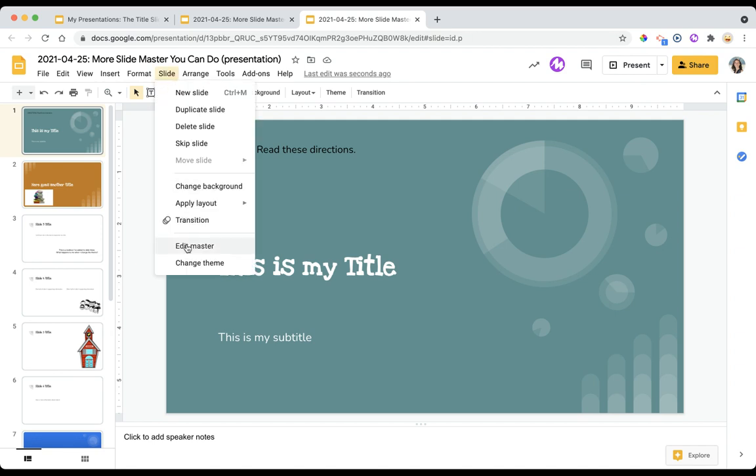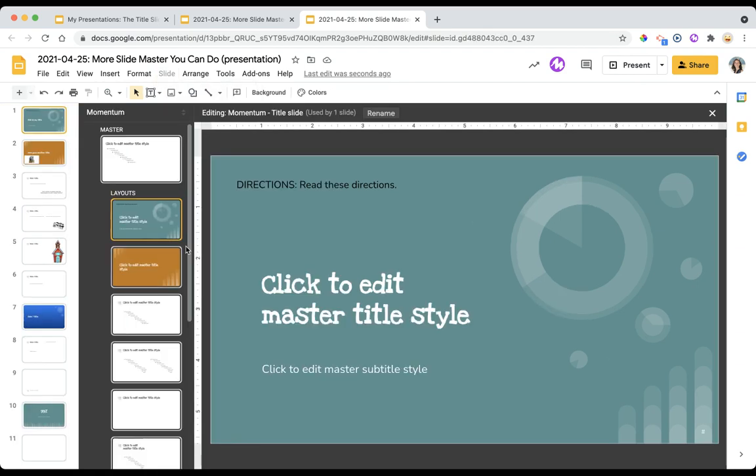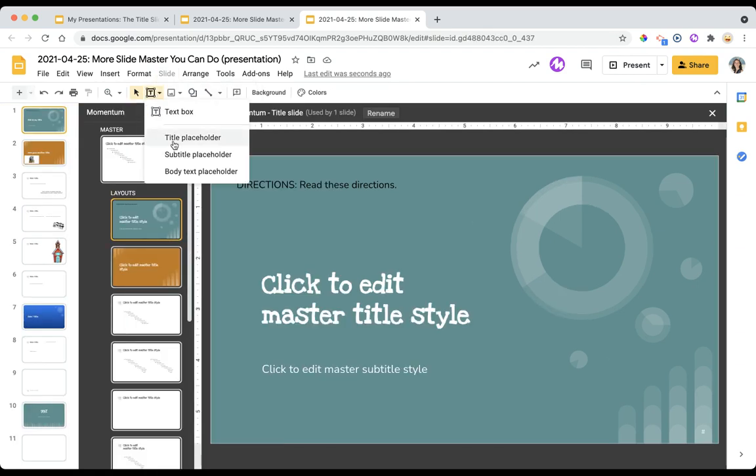In order to add those in, come back to slide, edit master, and then you will choose either the title placeholder, a subtitle placeholder, or a body text placeholder.